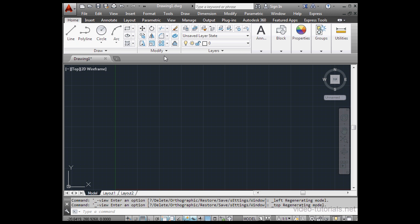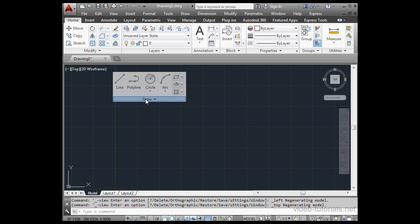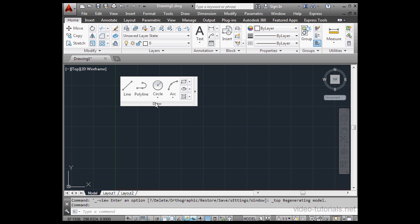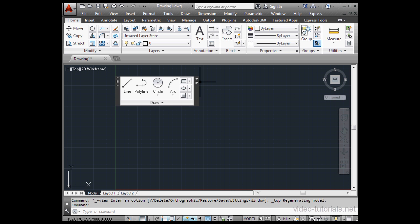I've just come back to the Home tab. I'd like to talk a little more about the ribbon now. The panels on the ribbon can be undocked just by dragging them out into model space. And here we can toggle the panel orientation.